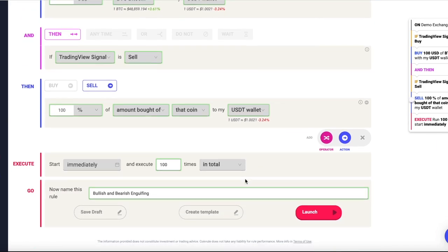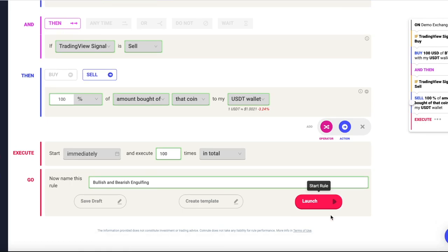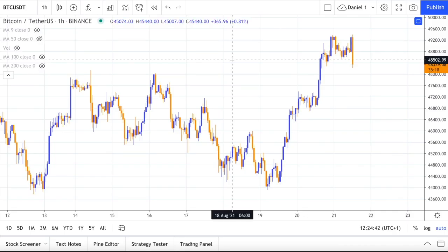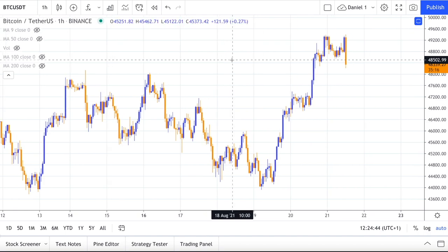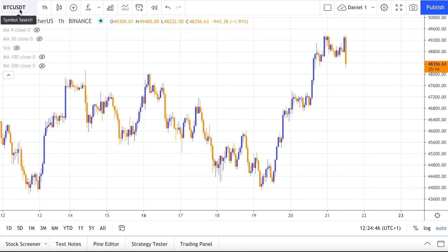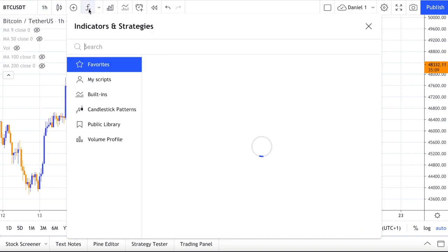Once you click on launch, you will get the data to copy and paste into the TradingView alert. On TradingView, select the trading pair and the time frame you want to trade — in this case BTC/USDT on the 1-hour time frame on Binance.